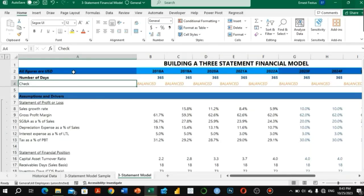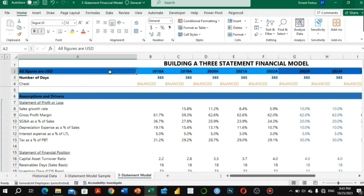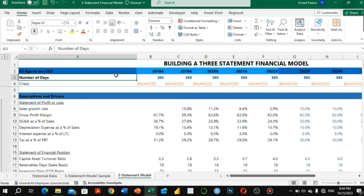Hello and welcome to my channel. In this video we are going to learn how to build a three statements financial model. I've been talking about the three statements financial model because it is the foundation for building all other financial models — whether it's a DCF model, a leveraged buyout model, an M&A model, or any other model. This is a skill to have if we want to master financial modeling.